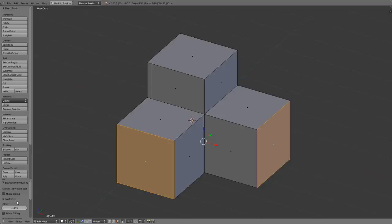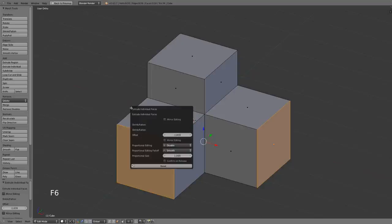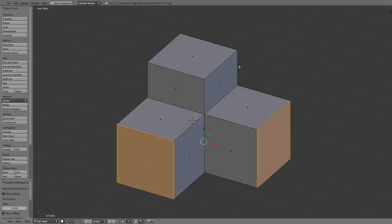You can also access this panel by pressing F6 anytime over the viewport and it will show the settings for your last used function. So that's the extrude tool.